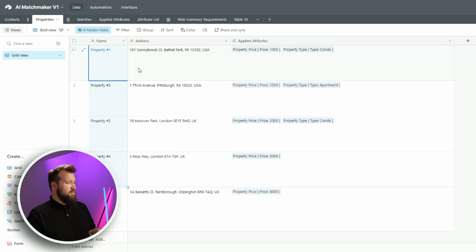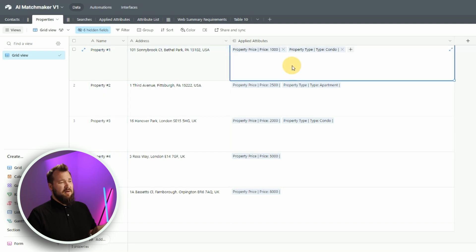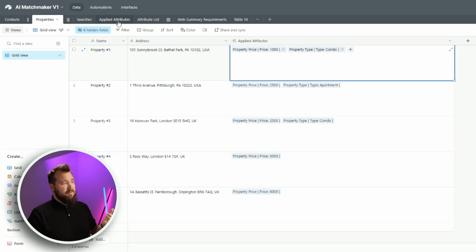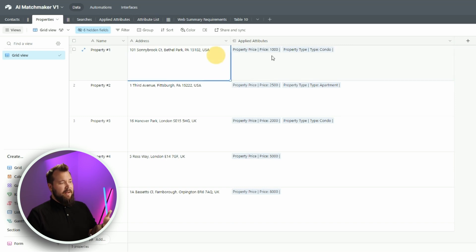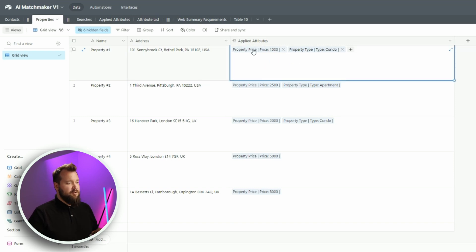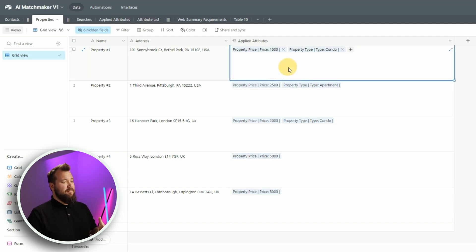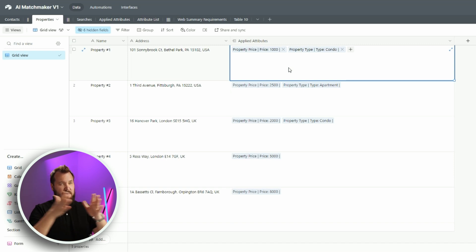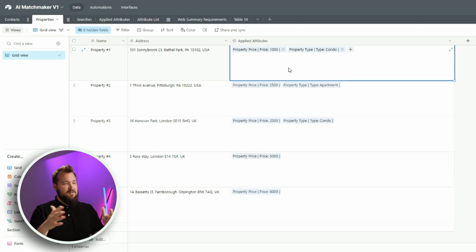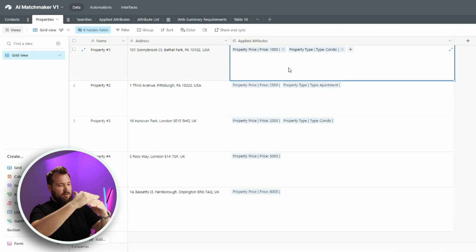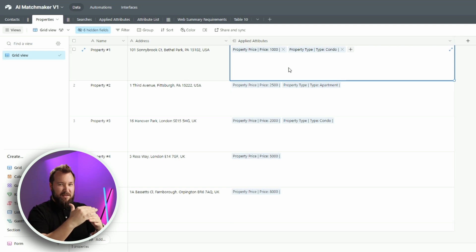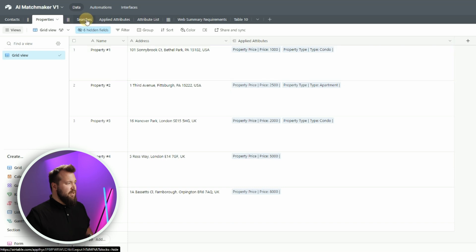We have got a property name, an address, and some applied attributes. Now, the applied attributes are just another way that we like to do attributes for real estate properties, or any kind of thing that might have tons of attributes and you don't want to create too many fields. And you want the whole thing to kind of work in a junction table style.